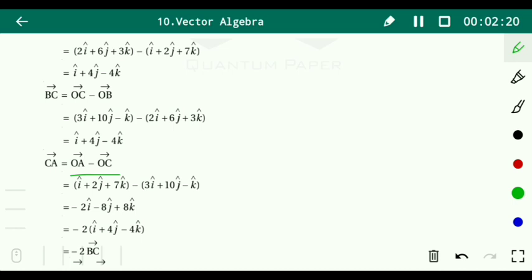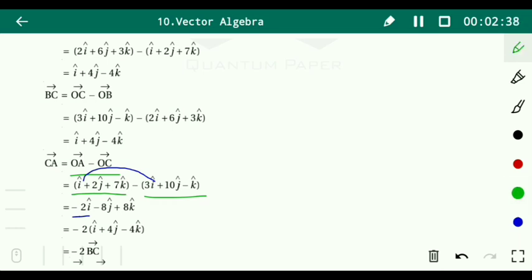Then we find vector CA = OA - OC = (i + 2j + 7k) - (3i + 10j - k). Subtracting component-wise: i - 3i = -2i, 2j - 10j = -8j, 7k - (-k) = 8k. So vector CA = -2i - 8j + 8k.